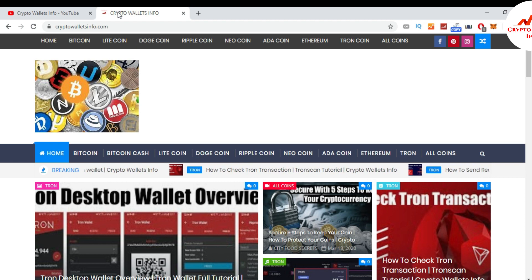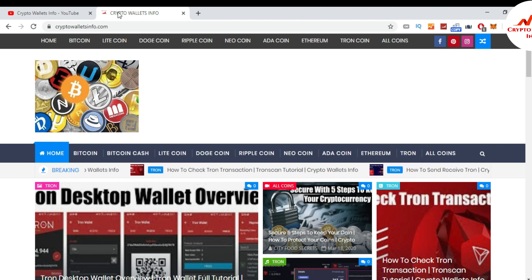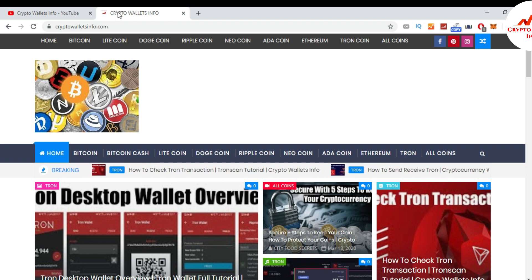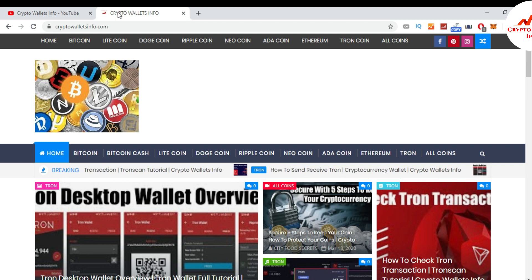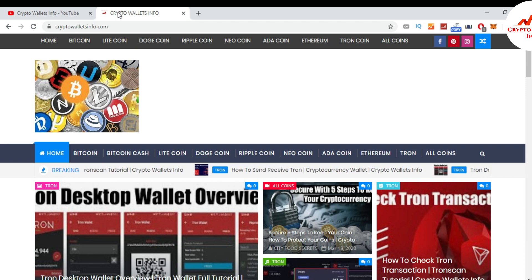In this video I am giving information on how you can create an account in the browser extension and how to store your private key. This is very easy. First of all, I am going to open the Tron official website.